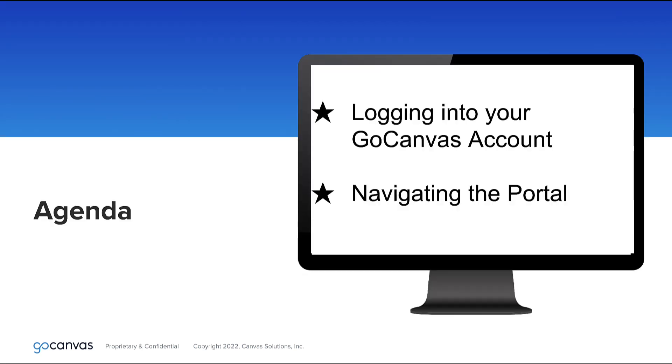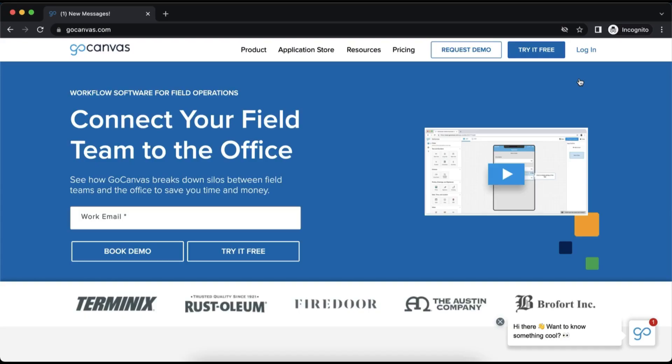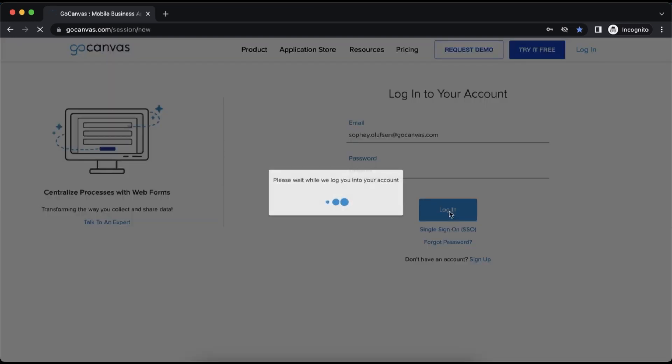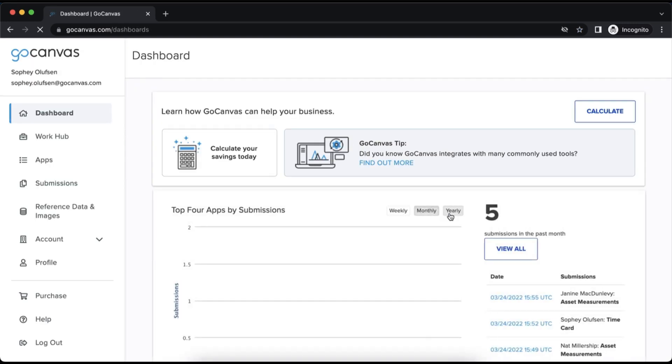In this video, we will be covering logging into your GoCanvas account and navigating the portal. To begin, we will go to gocanvas.com and find the login button in the upper right corner of the screen.